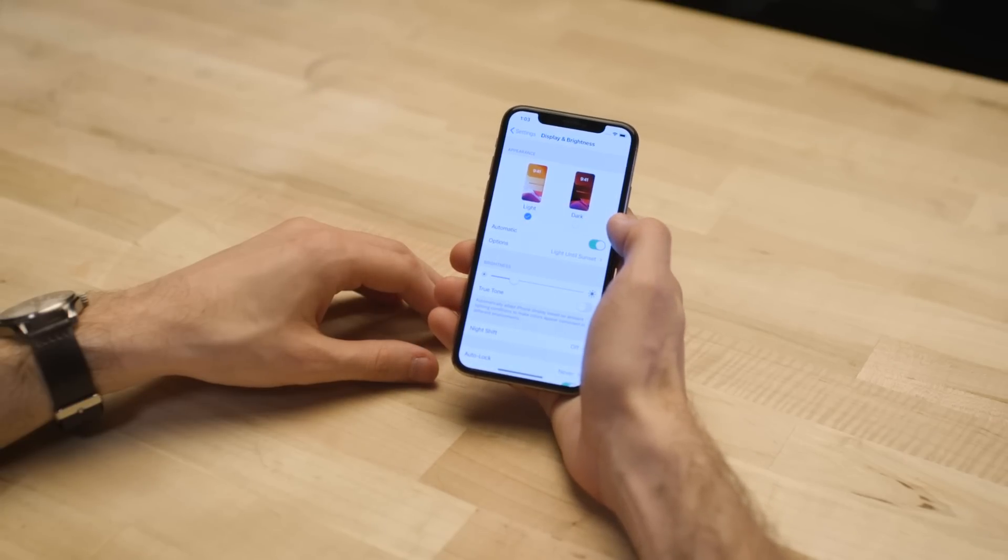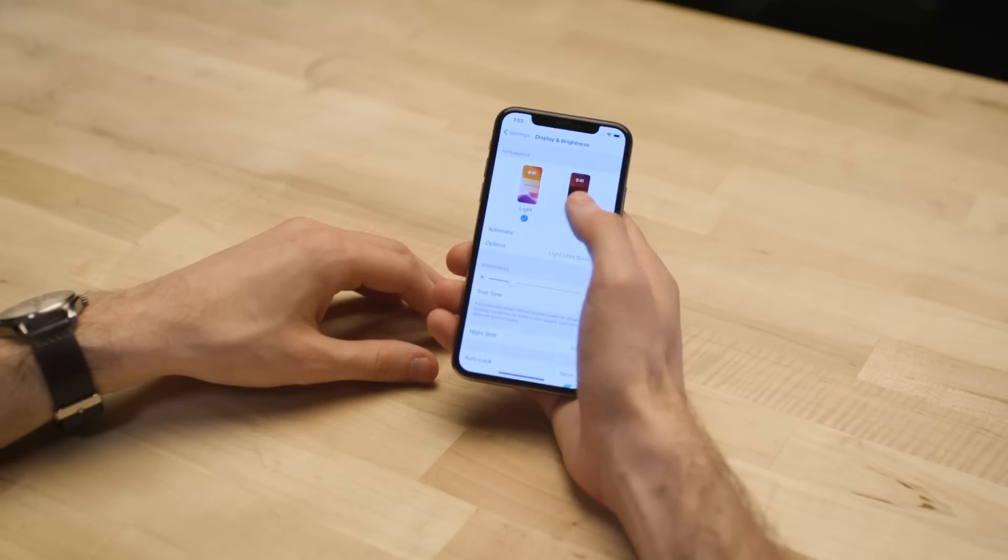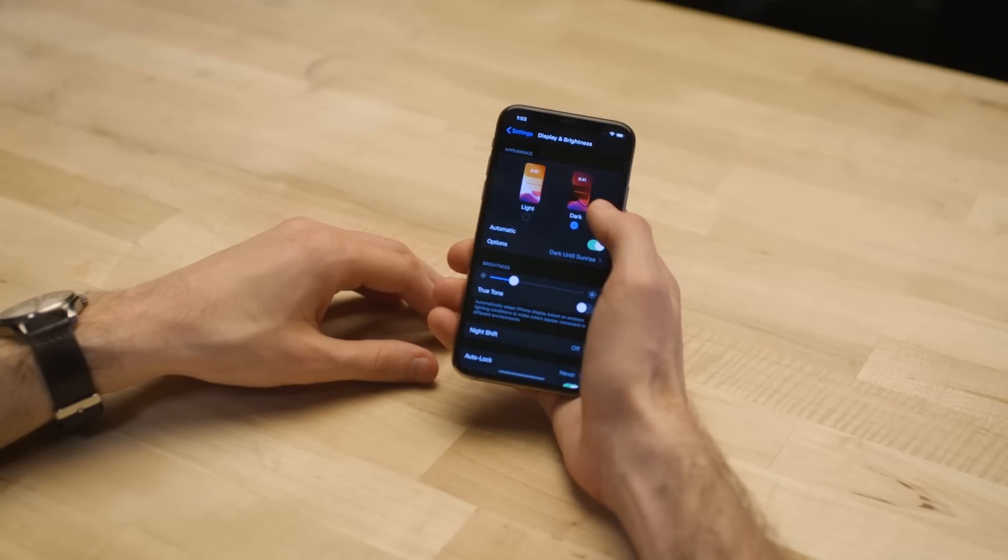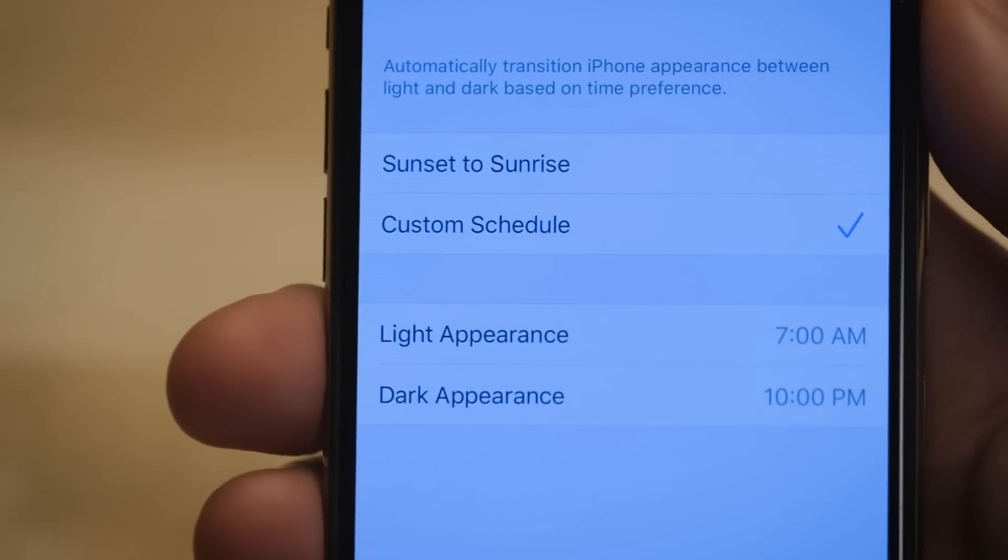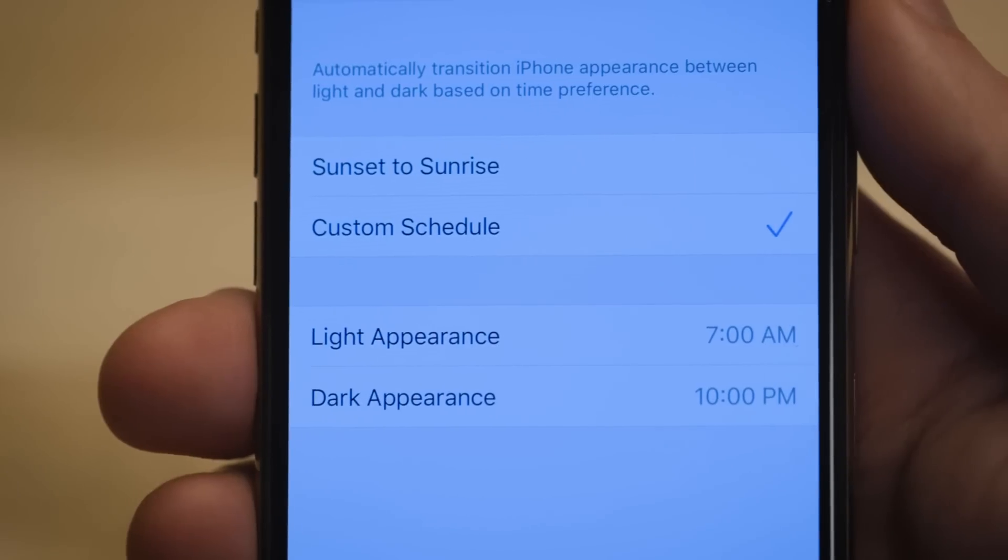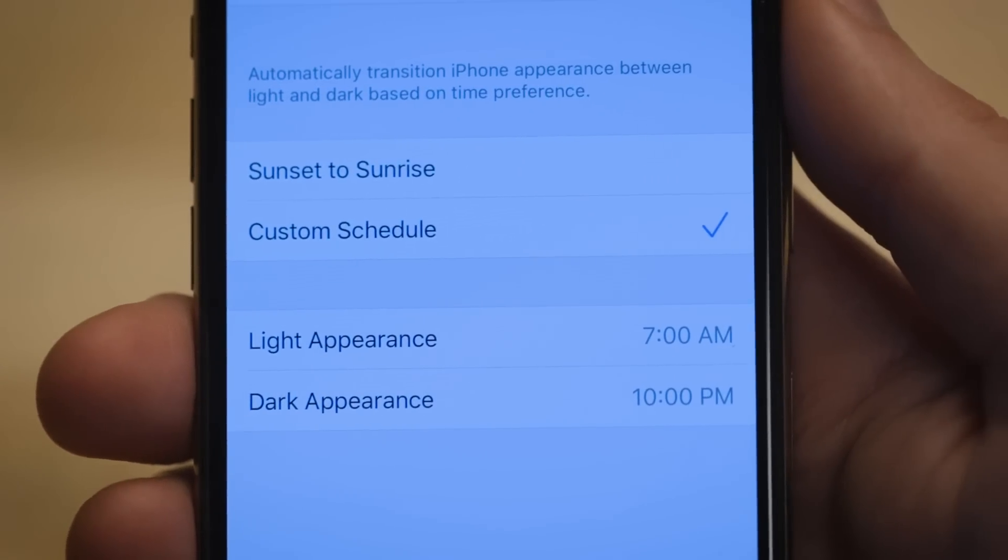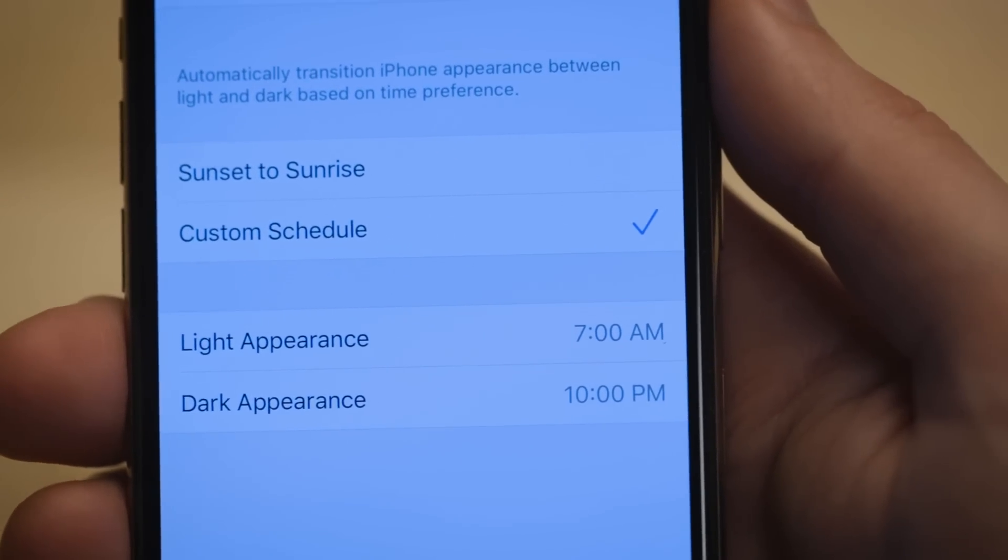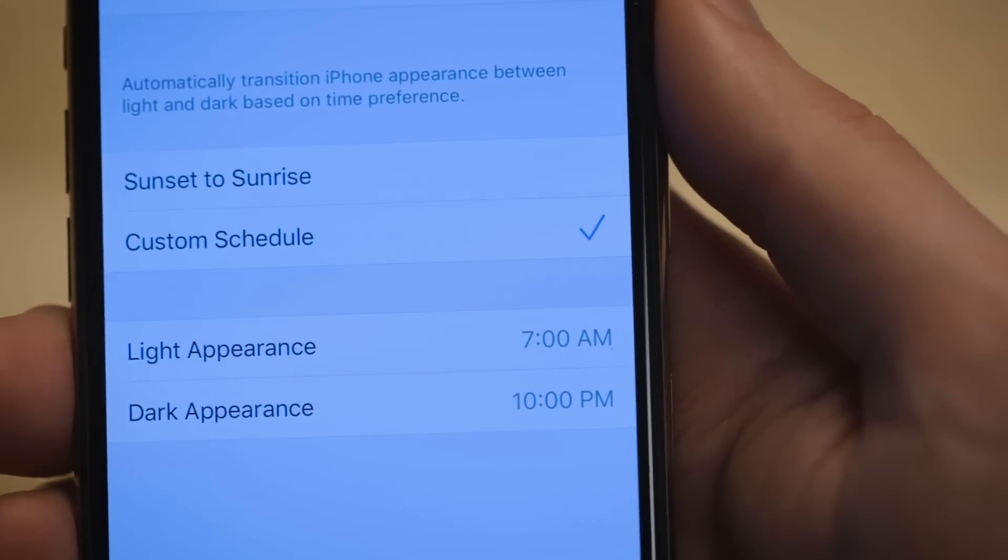Apple's also being pretty smart about this. It's not just a light switch. You'll be able to schedule it. You can time it to the sunrise and sunset so that it automatically goes on. It's good. It's dark. It'll probably save you some battery life on an OLED iPhone.